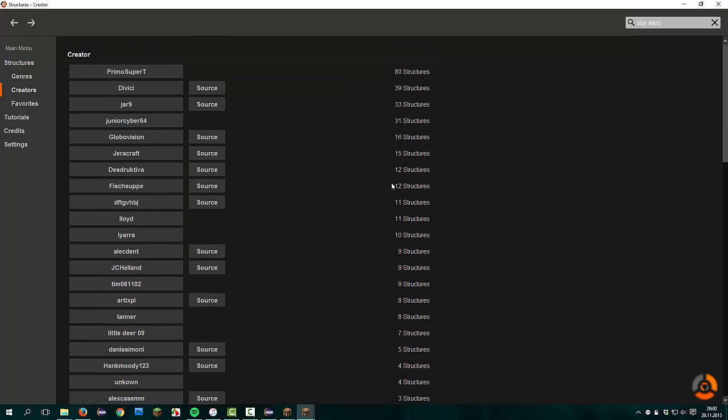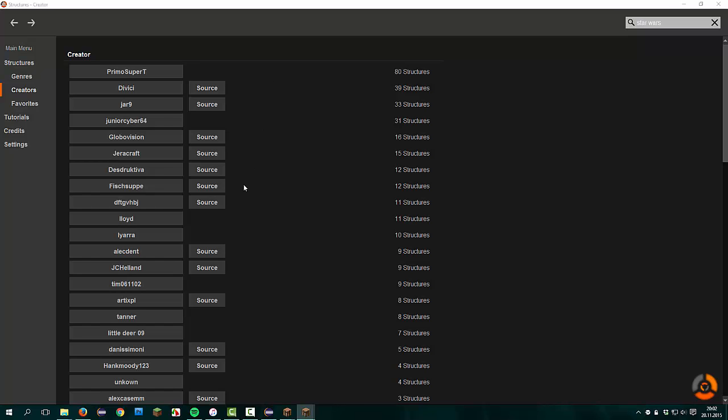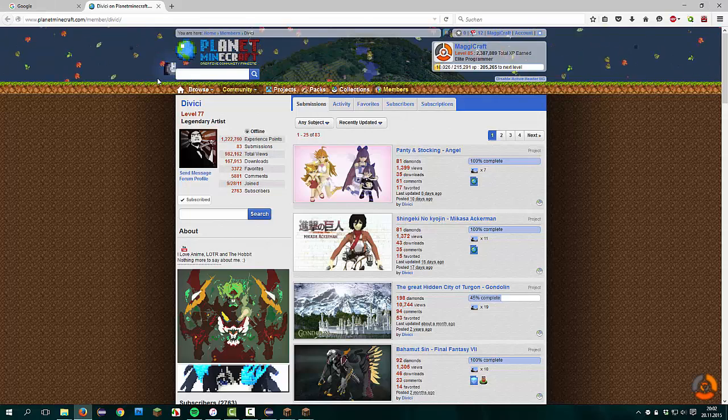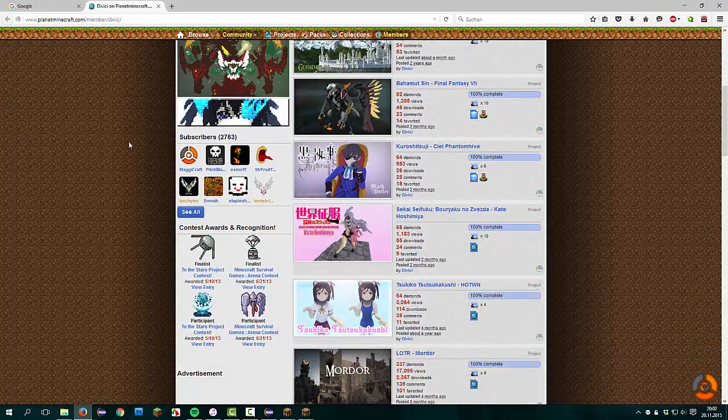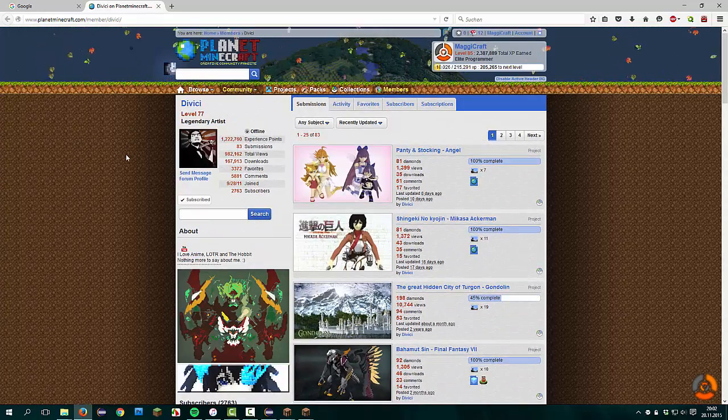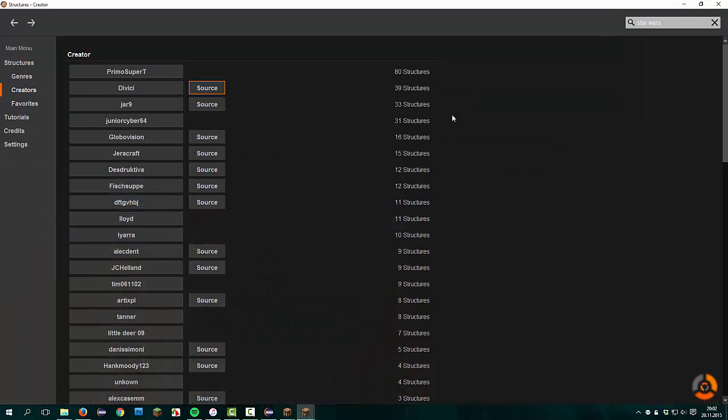Here are all structures. Here are all creators listed with the most structures. The creators with the most structures are listed first. If the structure had a website or a forum post, you can click on source and this website or forum post opens in your browser. This takes a little bit. Here it's shown, the forum post by DWG. He made really good structures and many, much structures.